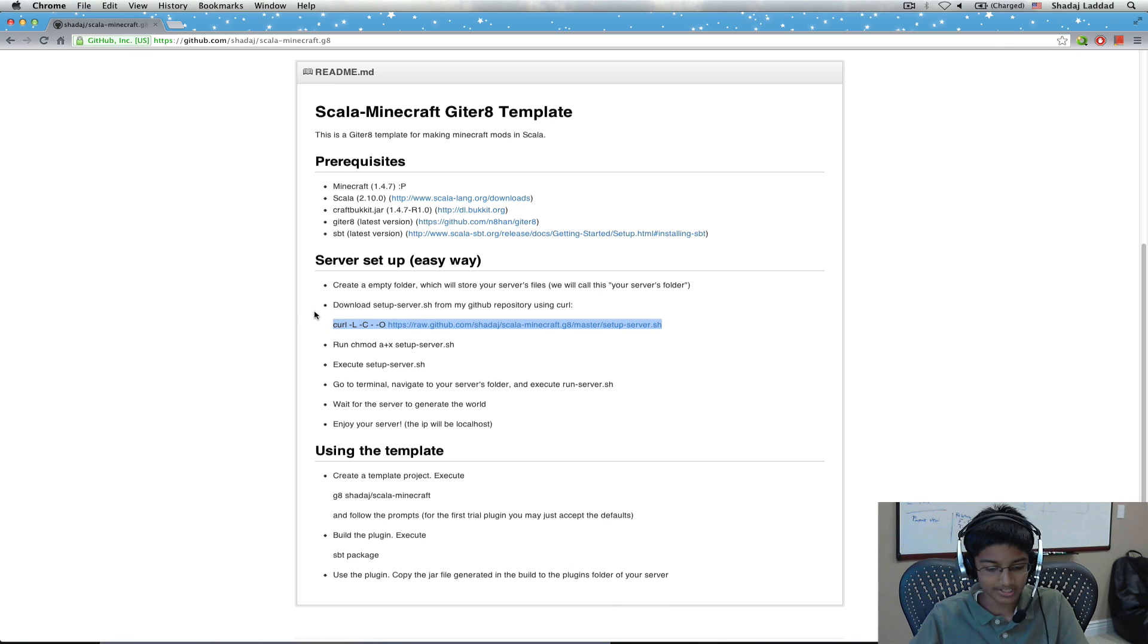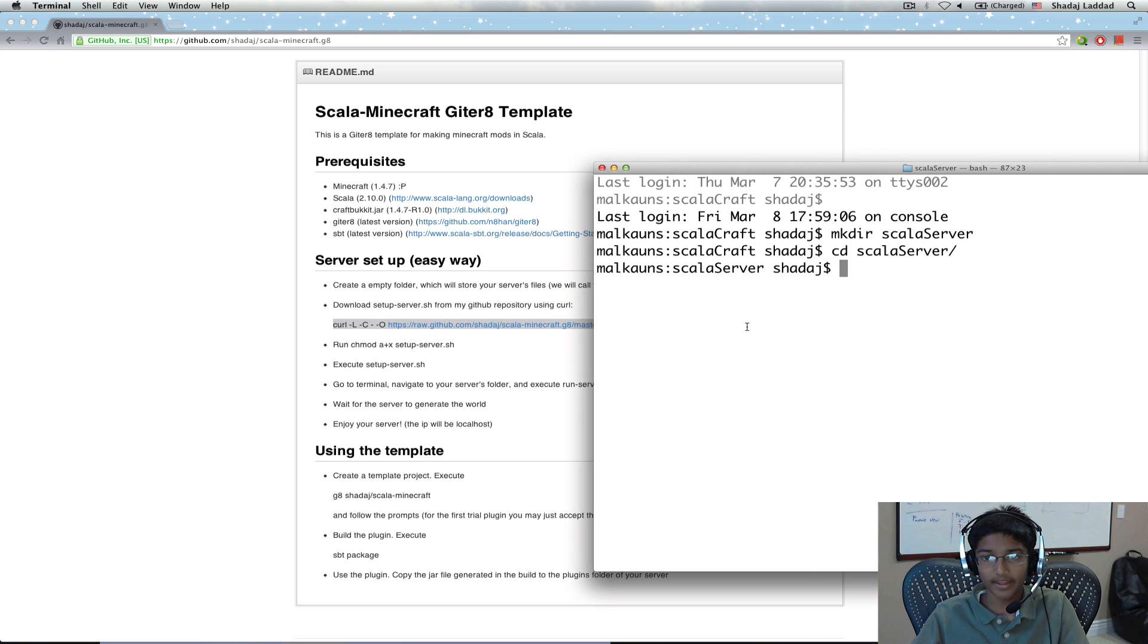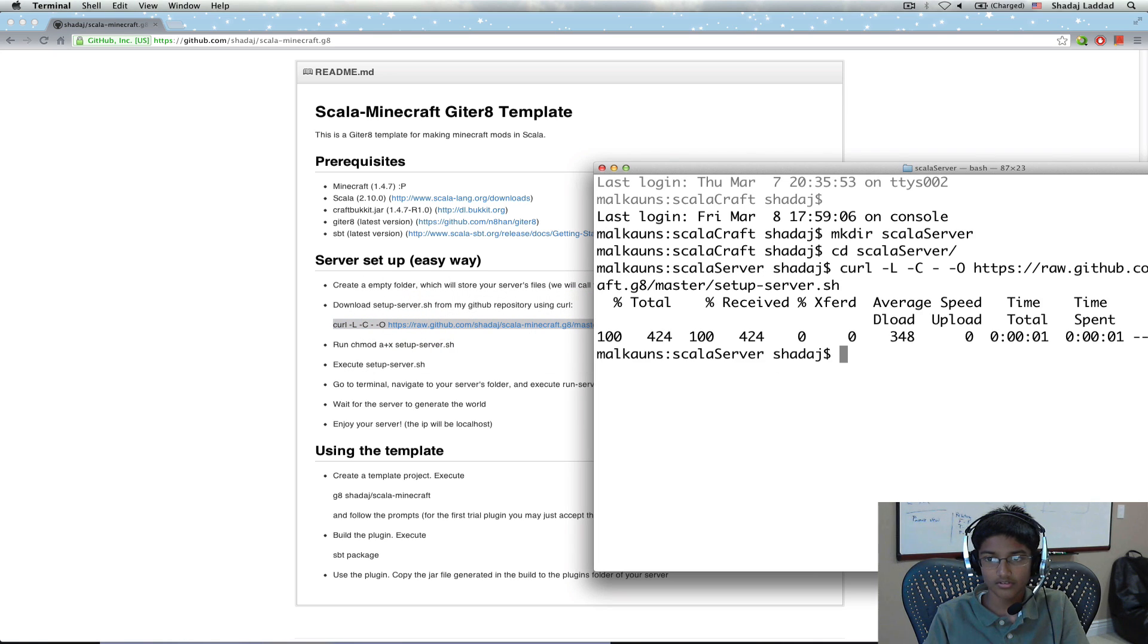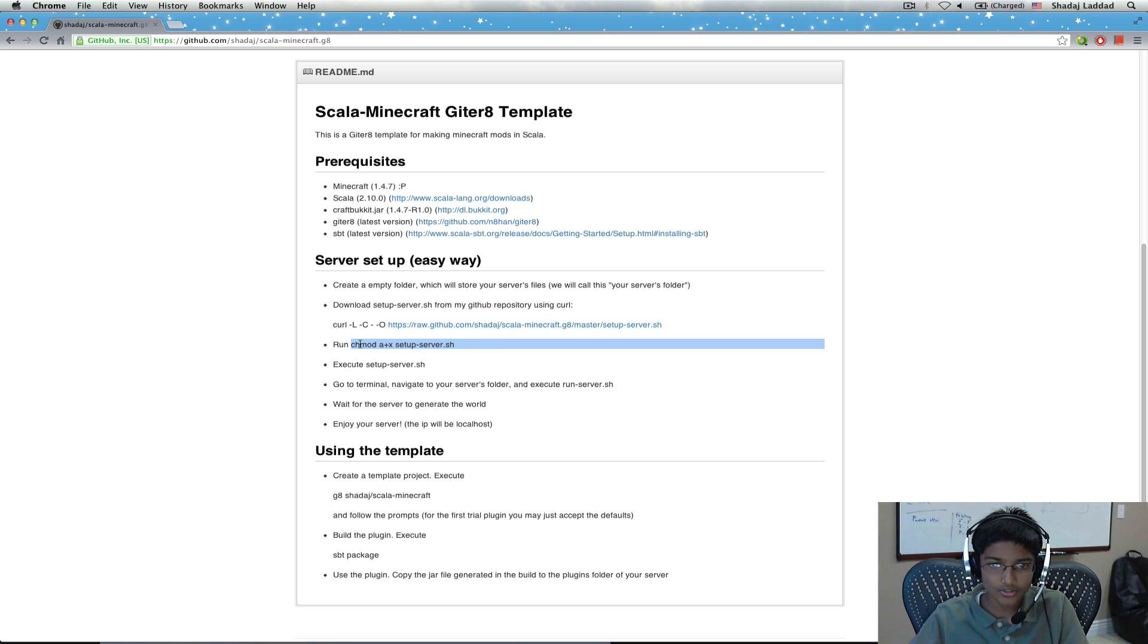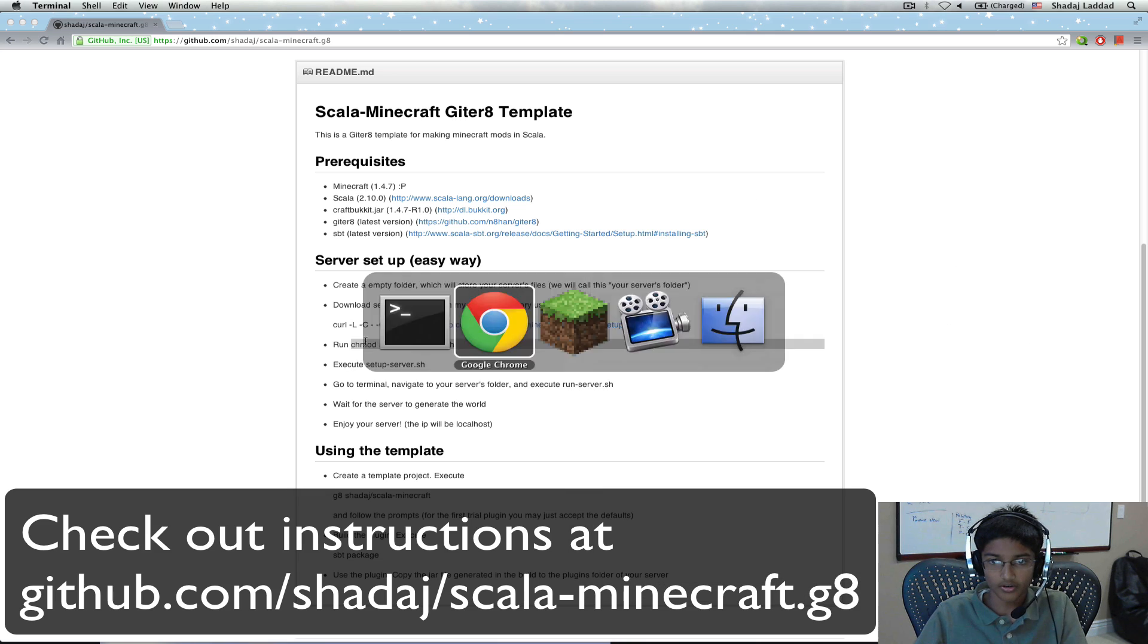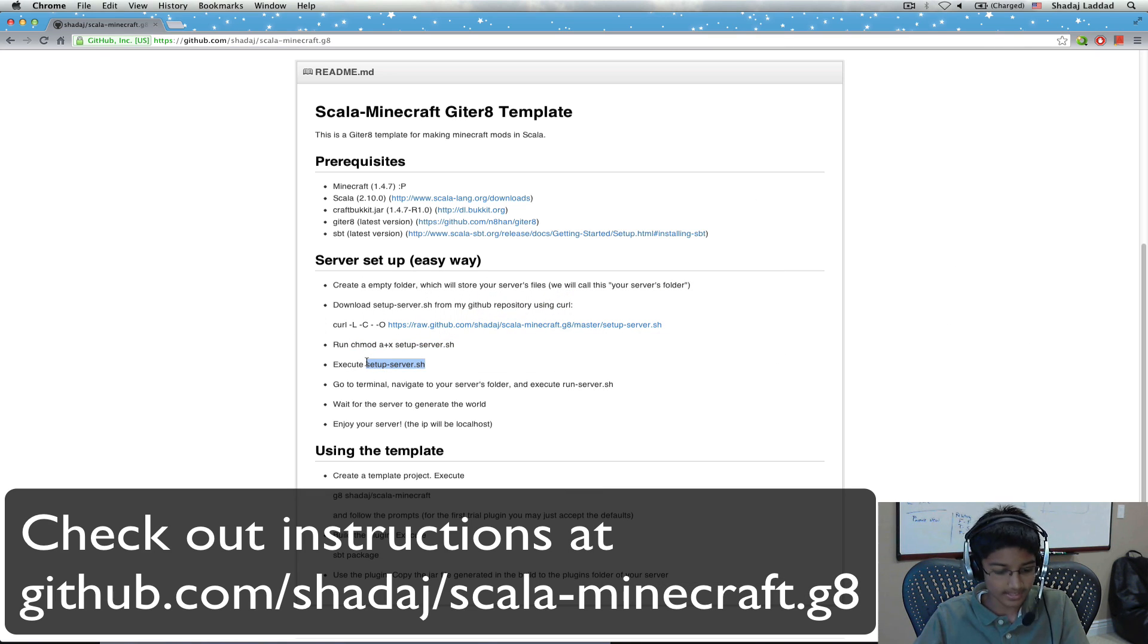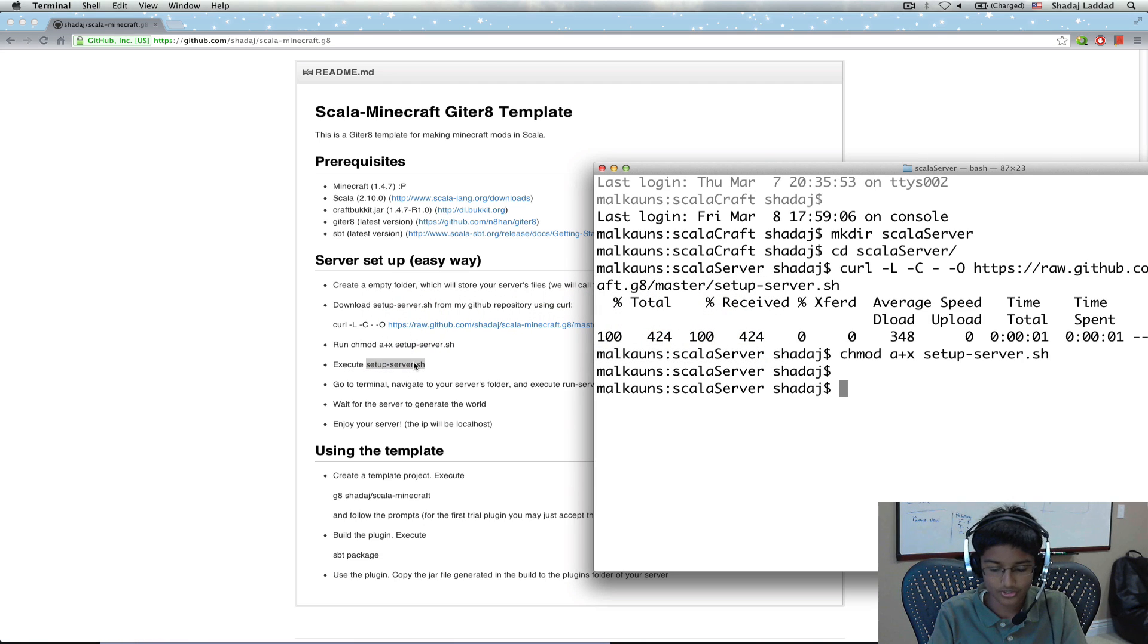First I'm going to download the setup server file. I need to now give it execution permissions. And now I need to execute setup server.sh.